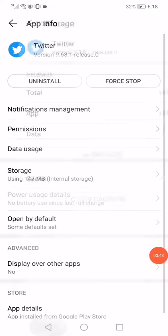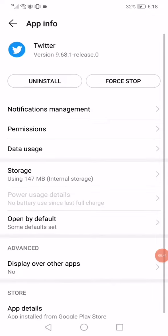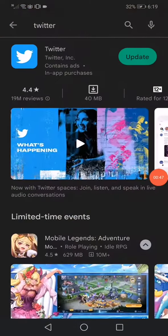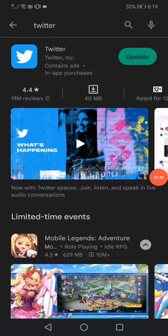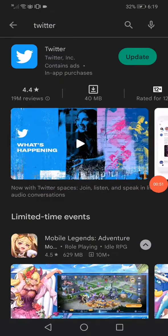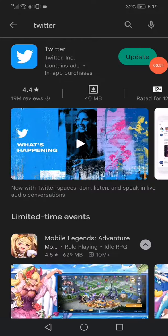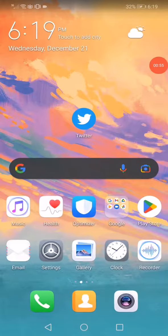Now you have done step one. The last step is you have to open the Play Store, or the App Store if you have iPhone. Search for Twitter and update it.